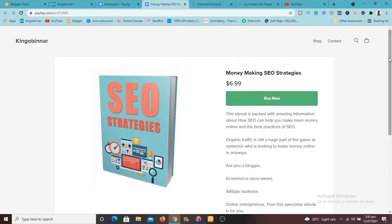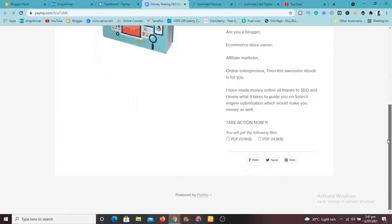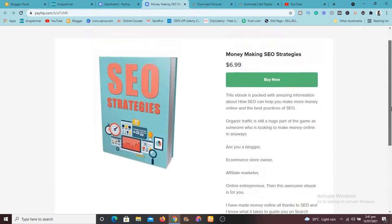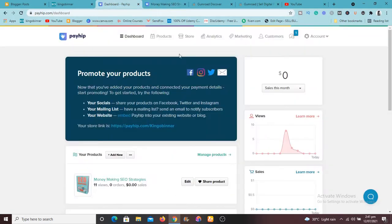So if you need this Money Making SEO Strategy, how you can use SEO to make money and all that, if you need this ebook, I'm going to leave a link in the description below for it.